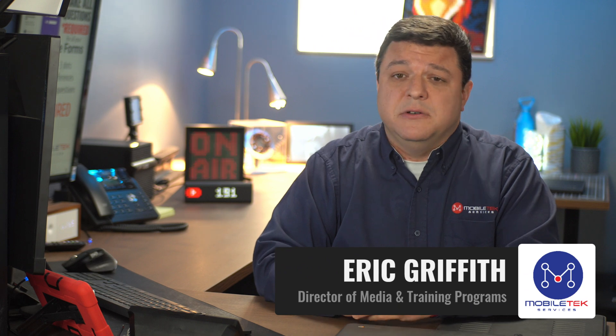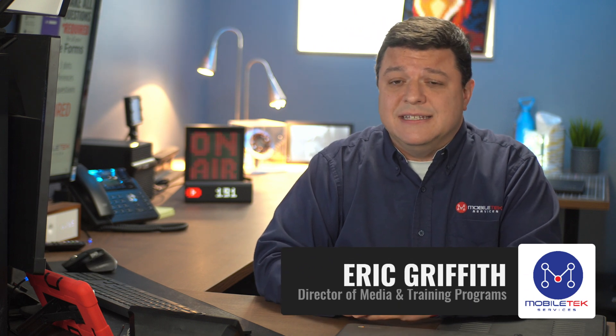Well, hello there. Eric Griffith here again with Mobile Tech Services here in Mobile Tech Studio B. And today I've got another tech tip for you.